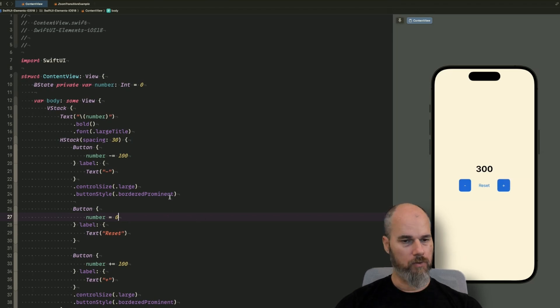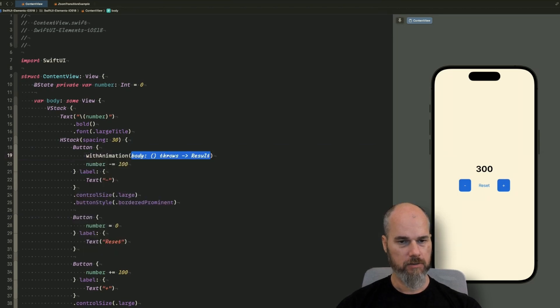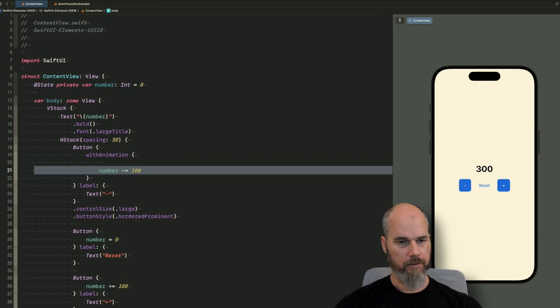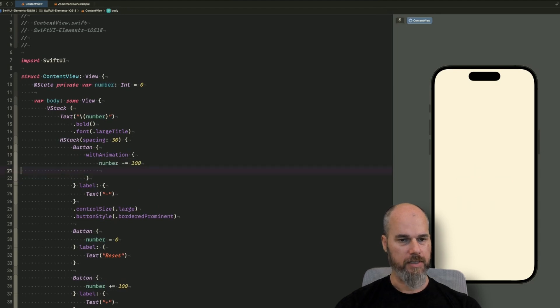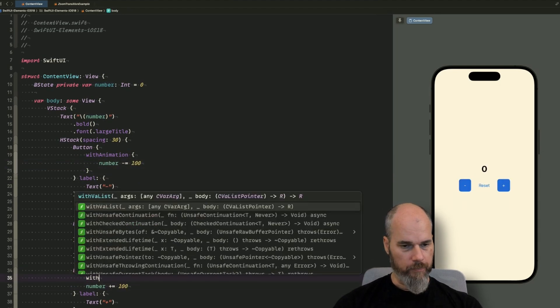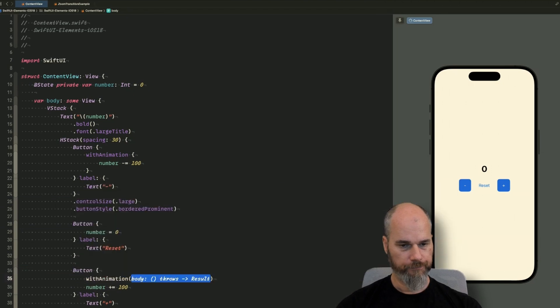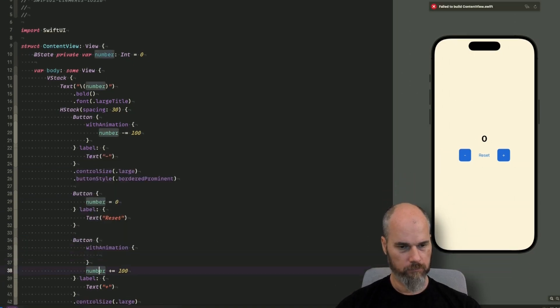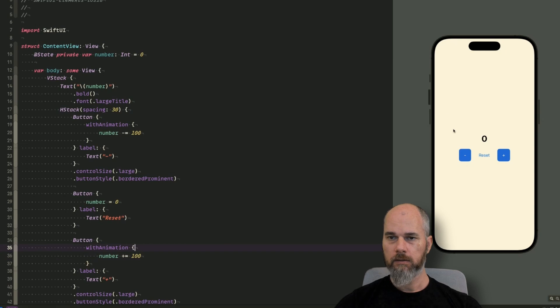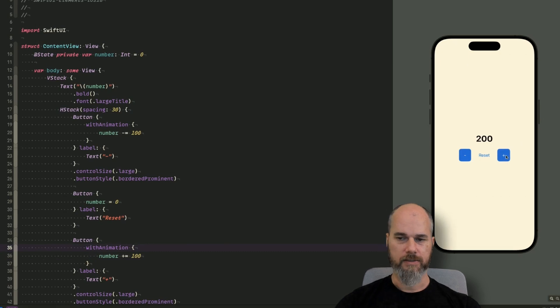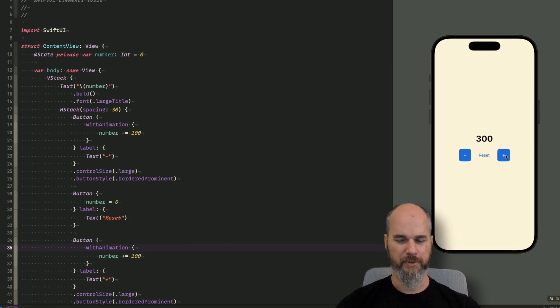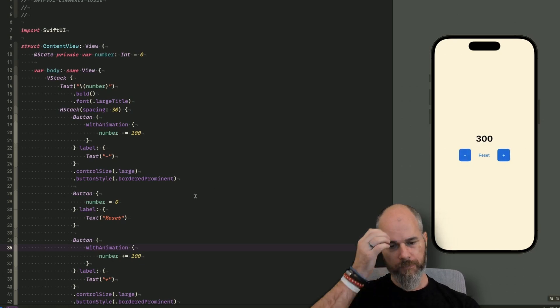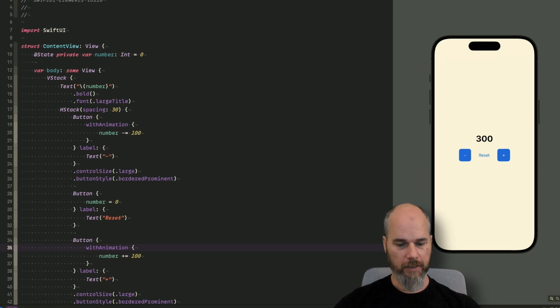So to do that, I could do it with withAnimation. That's basically a closure and the stuff which is in the closure gets animated. So I will do the same with the plus withAnimation. Put it in here. And when the preview updates, then we get some kind of animation. It's a dissolve and appear animation. So it doesn't look that nice. So now our animatable protocol comes into play.